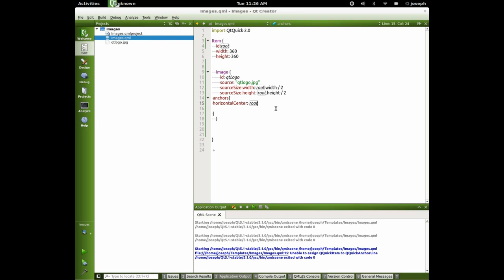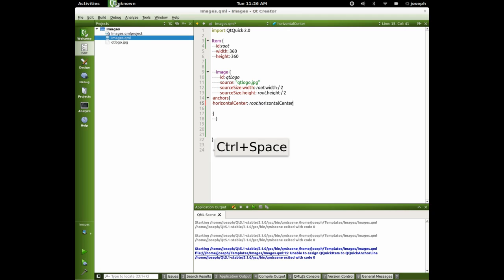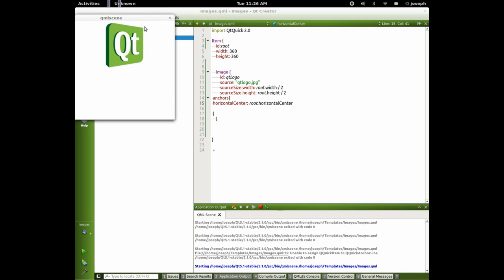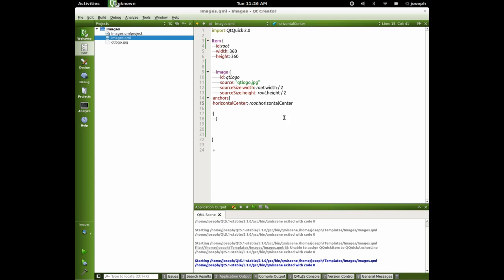Root dot horizontal center. There we go. Now let's add some, let's clean this up. Let's add some text.